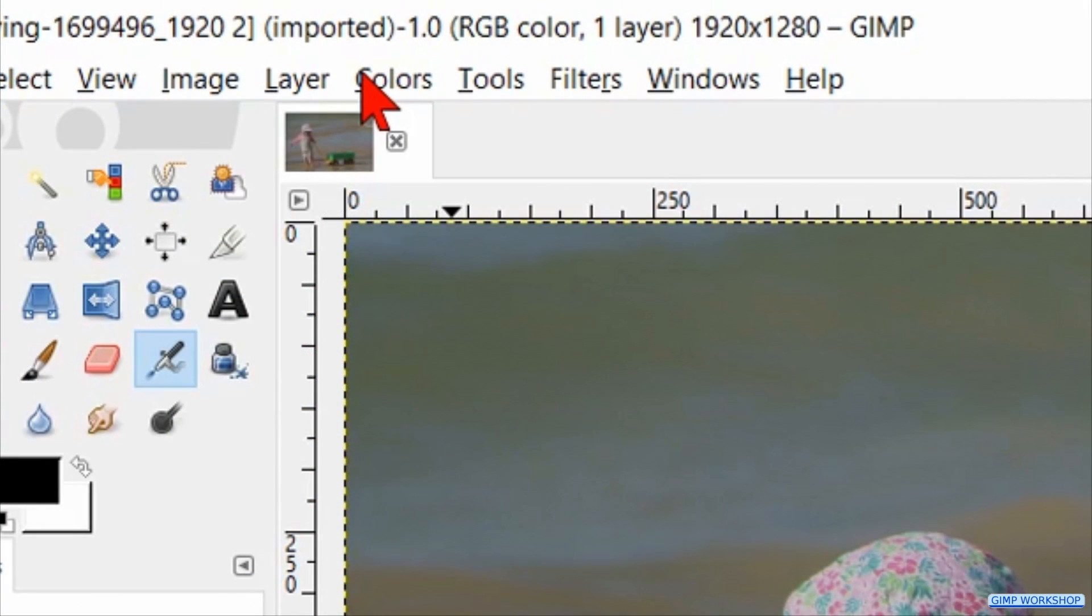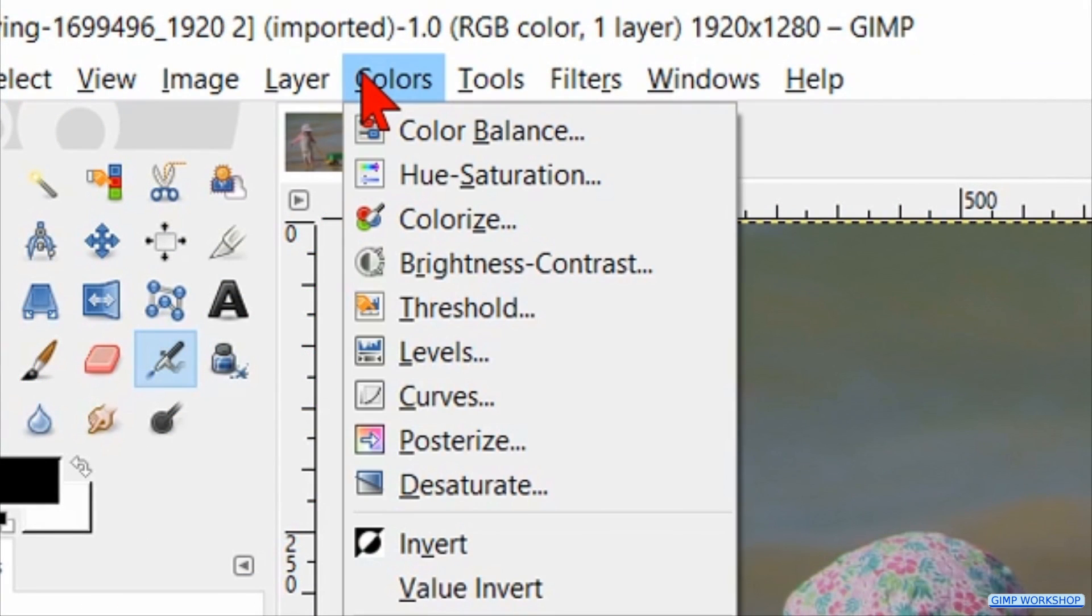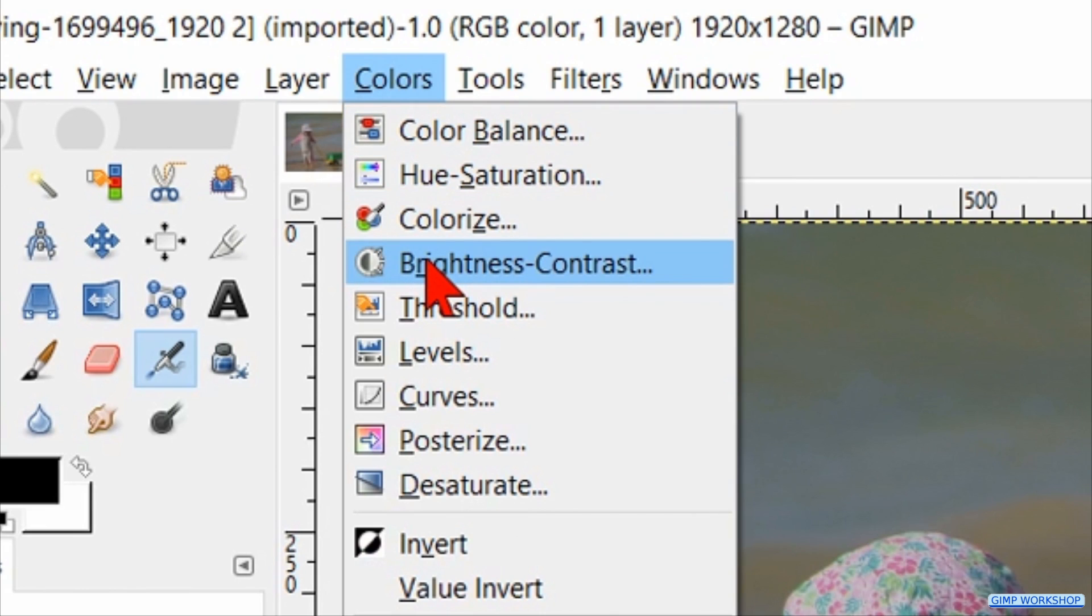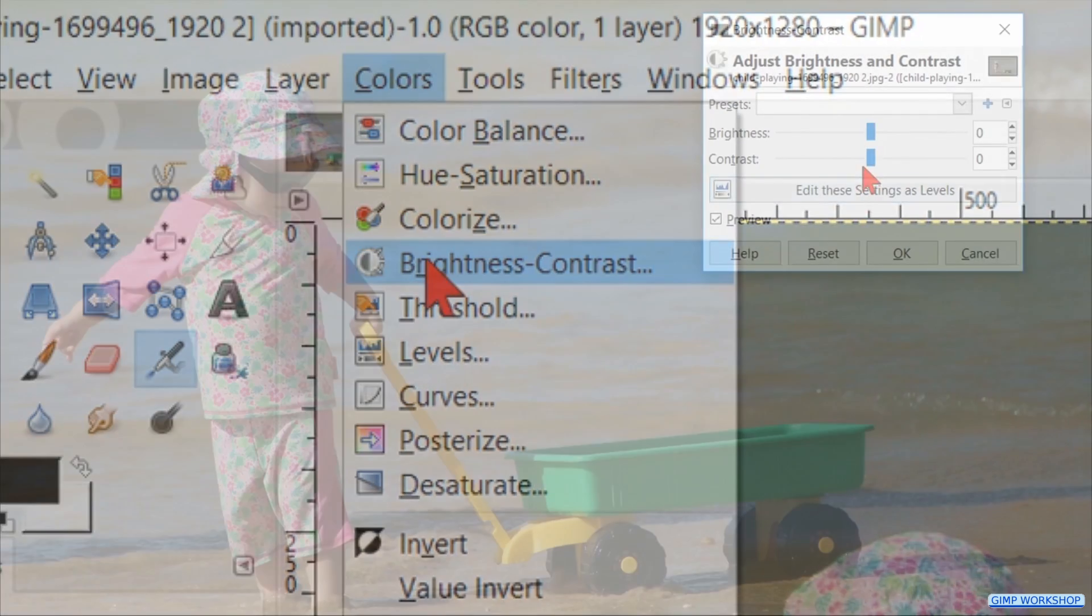Go through the menu bar and click on Colors. Here we click on Brightness and Contrast.